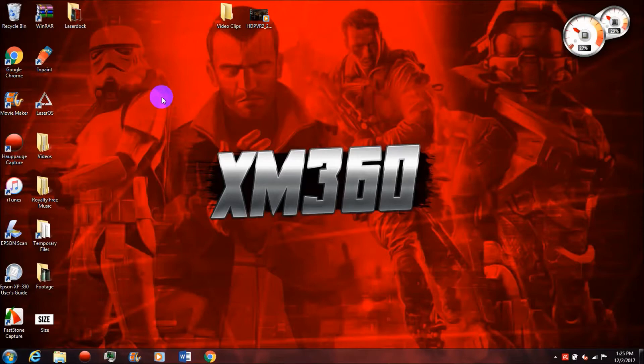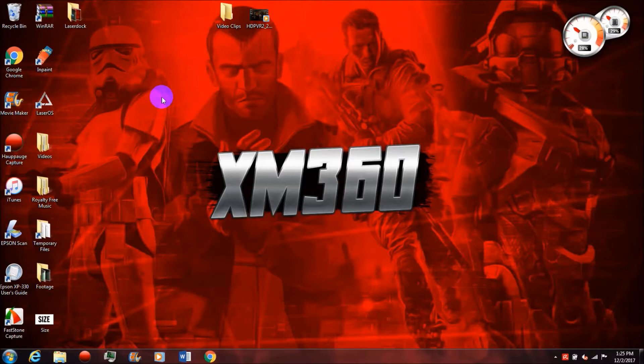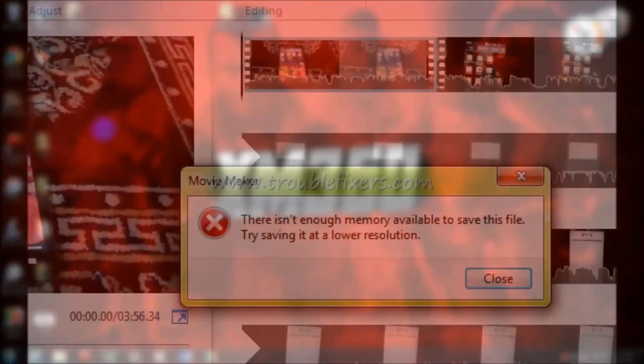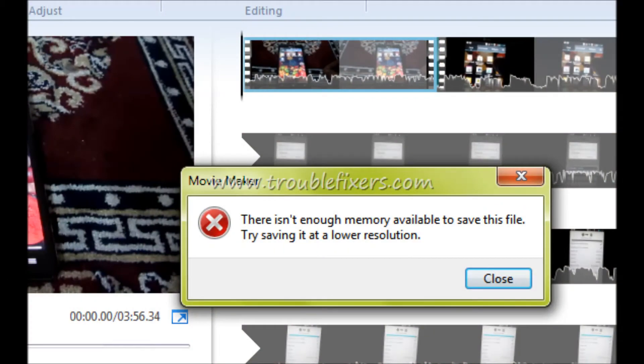What happened on both of them was when I first started using Movie Maker for high-definition videos, I'd have no issues saving my HD videos that were usually between 5 and 15 minutes long. But I noticed over time the render speeds got slower, and then eventually I would get to a point where I could not save any HD videos. It would just maybe halfway or a quarter or three quarters of the way through saving, it would pop up a message that says there's not enough memory to save the file, try saving at a lower resolution.